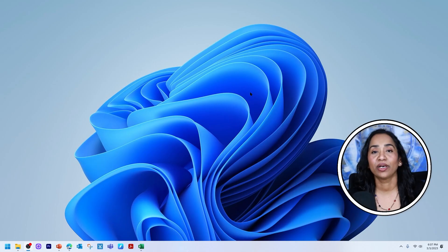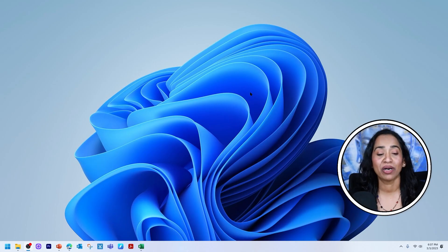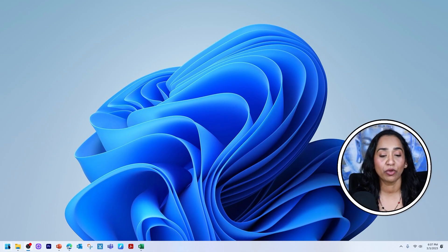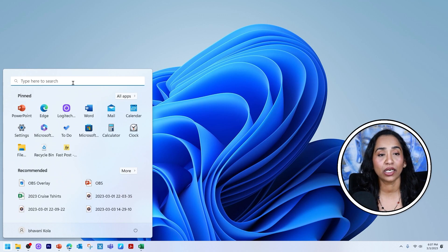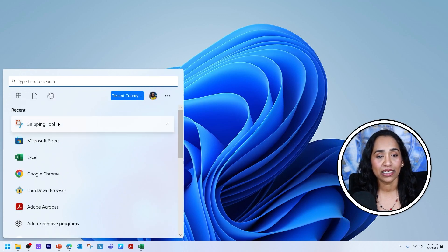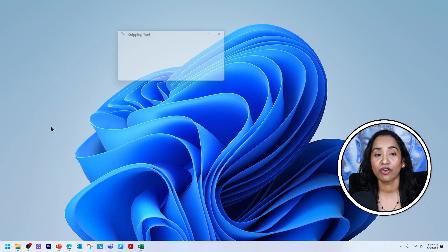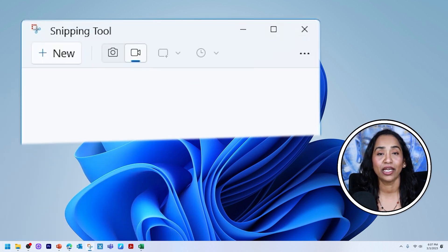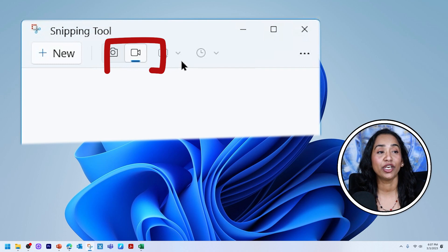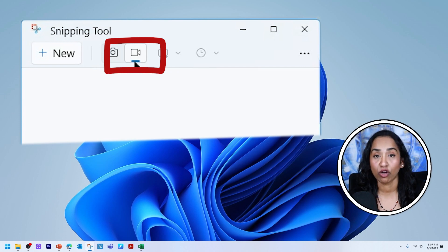So here I'm on my desktop. I'm going to open up my snipping tool. I'm going to click on my start option, type in snipping tool here, and here is my tool. And once you open it, you will see this record option right here.